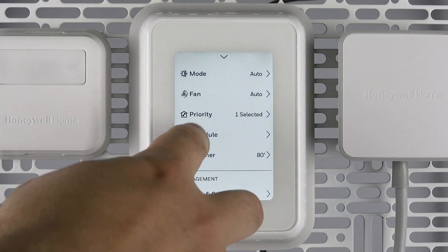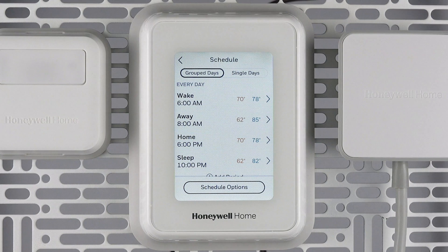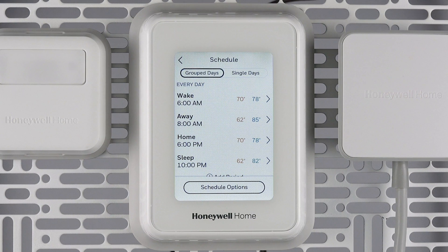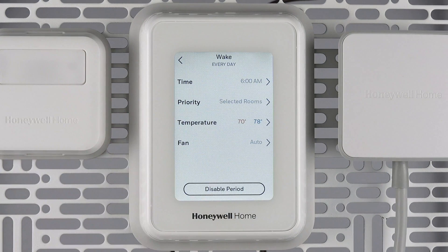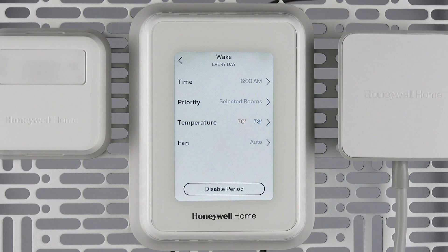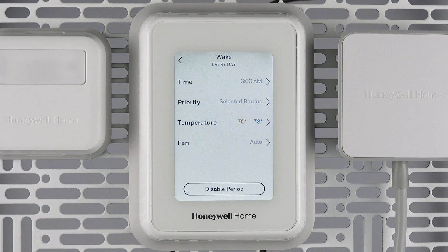The schedule feature allows you to set a time schedule each day with up to six different schedule periods. You can schedule group days or schedule each day individually. To modify the schedule, select the time you wish to modify, then select the time you wish that period to begin. Select the priority you would like to use — either selected rooms, then select the thermostat and or sensors you wish to prioritize, or active rooms to use motion sensing priority for that scheduled period.